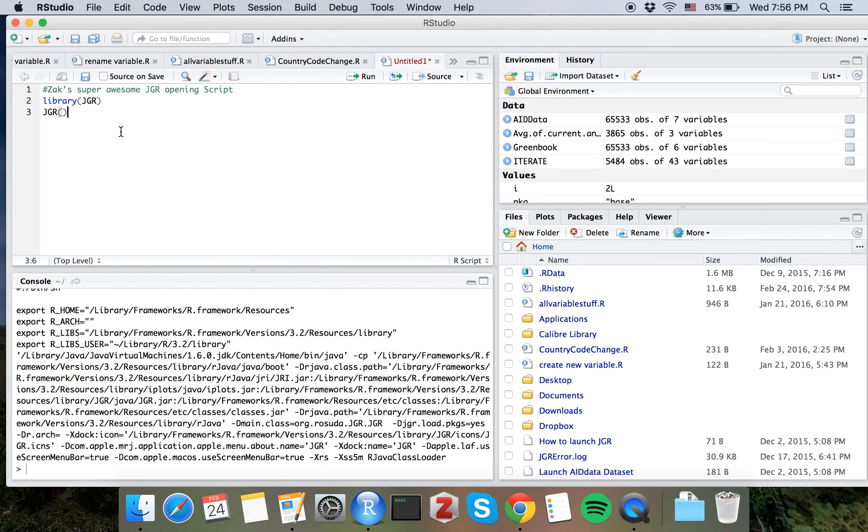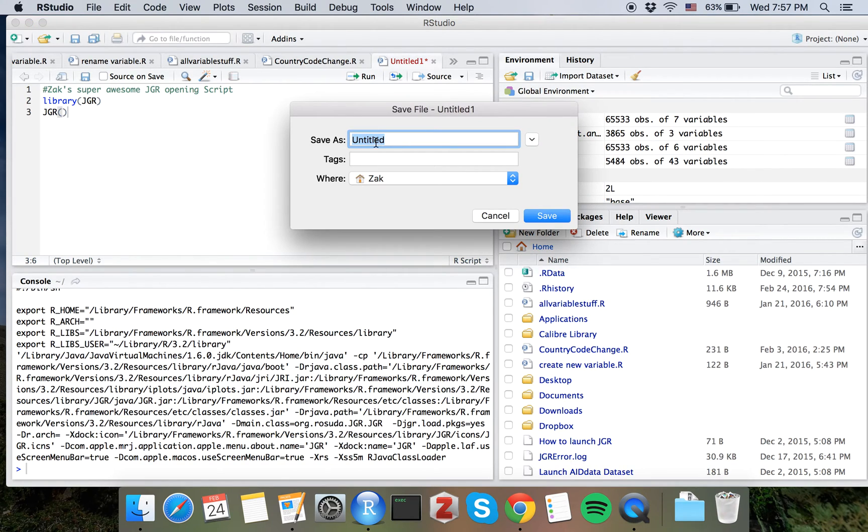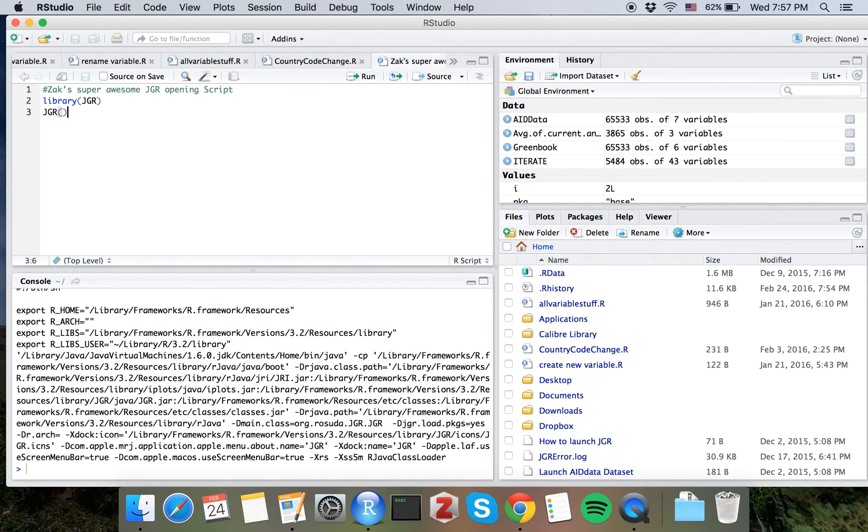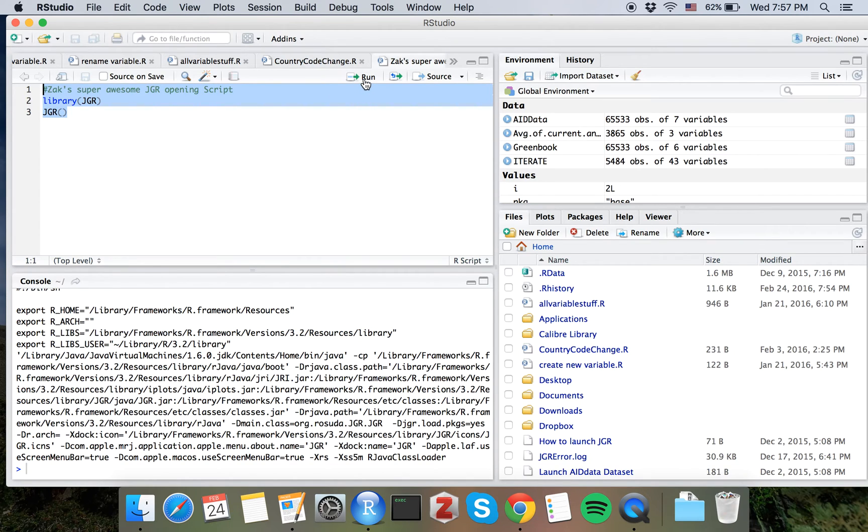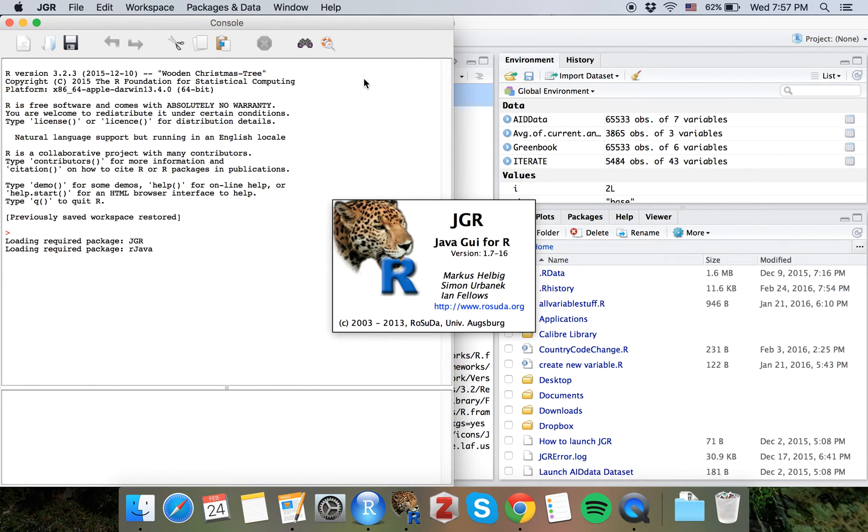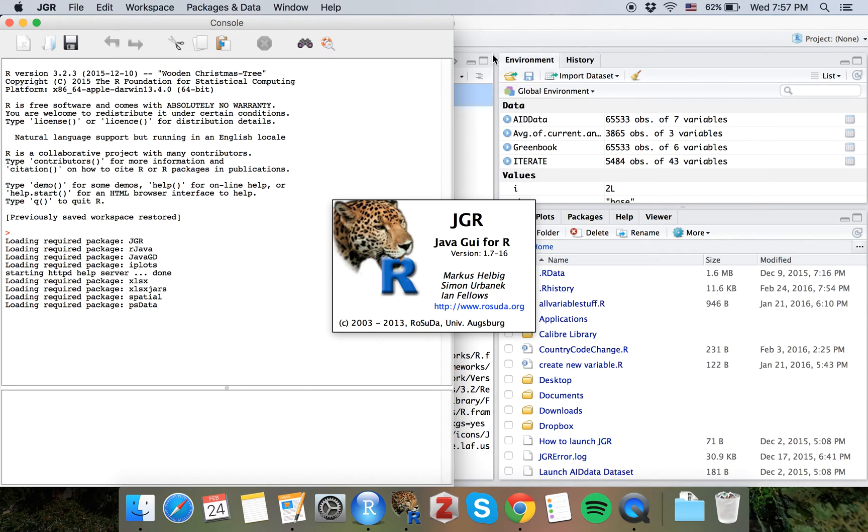And I'm going to hit Command S or Control S if you're in Windows. And I'm going to save it as Zach's Super Awesome Jagwire Opening Script. Save that. Now, all you have to do from now on is just highlight this, click Run, and Jagwire is going to open up for you.